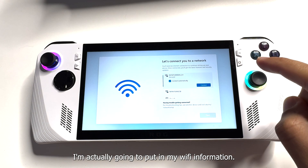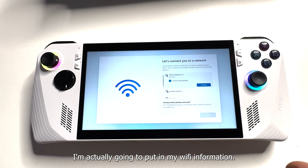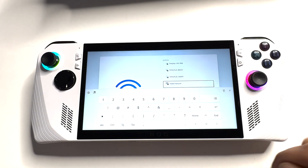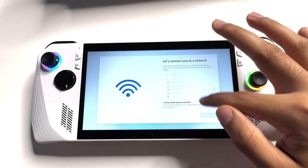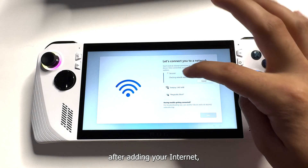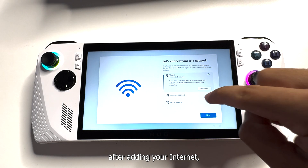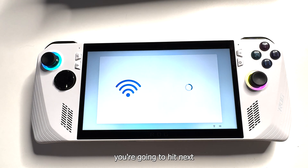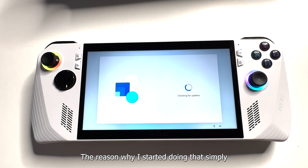It's gonna connect me, but I'm actually going to put in my Wi-Fi information. After adding your internet, you're gonna hit next, and immediately it'll start checking for updates.